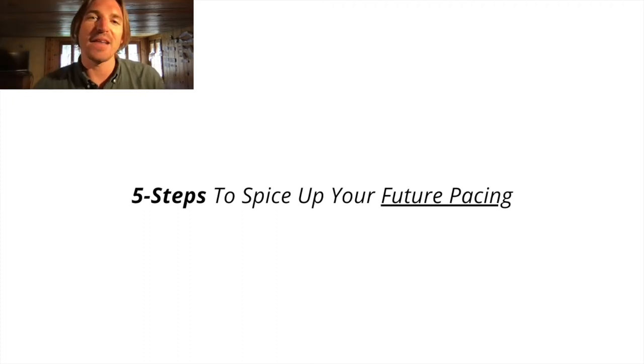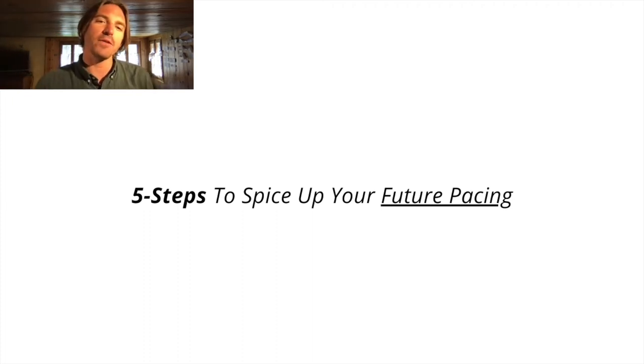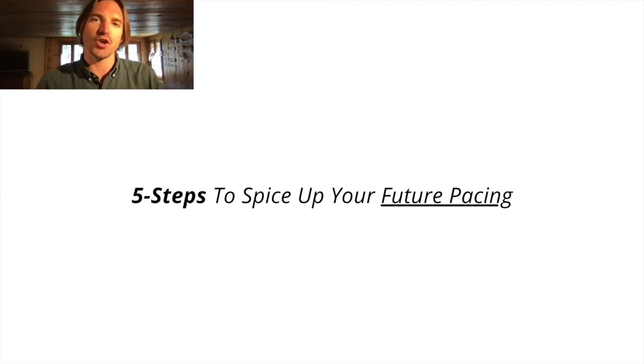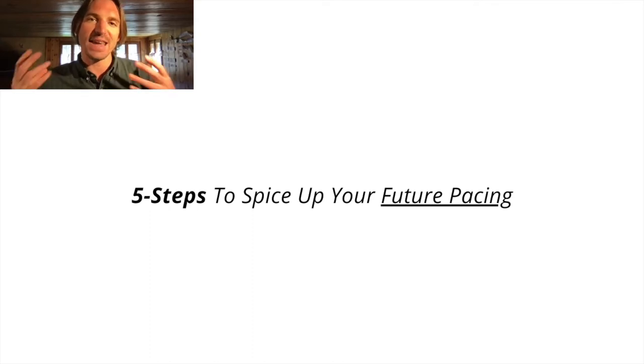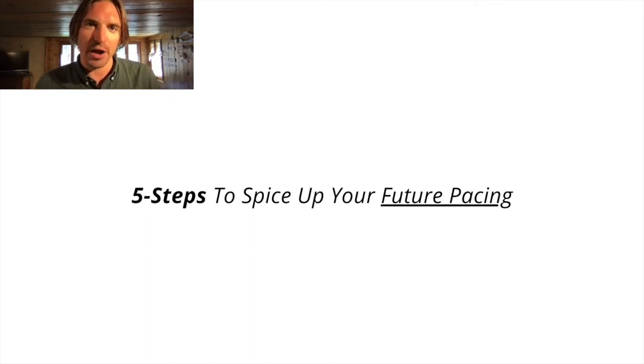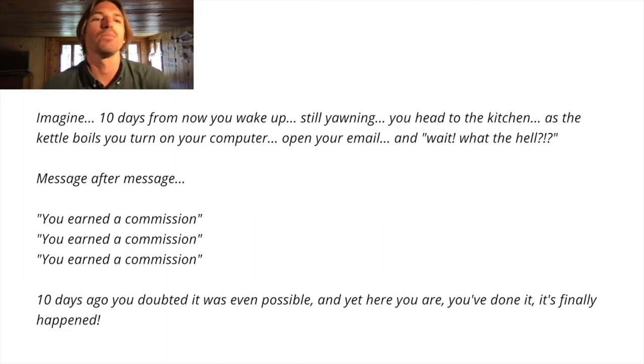All right people, Nick Roberts here, and today we're talking five steps to spice up your future pacing. If you don't know what future pacing is, it's a technique that you can bring into your copywriting, which looks like this.